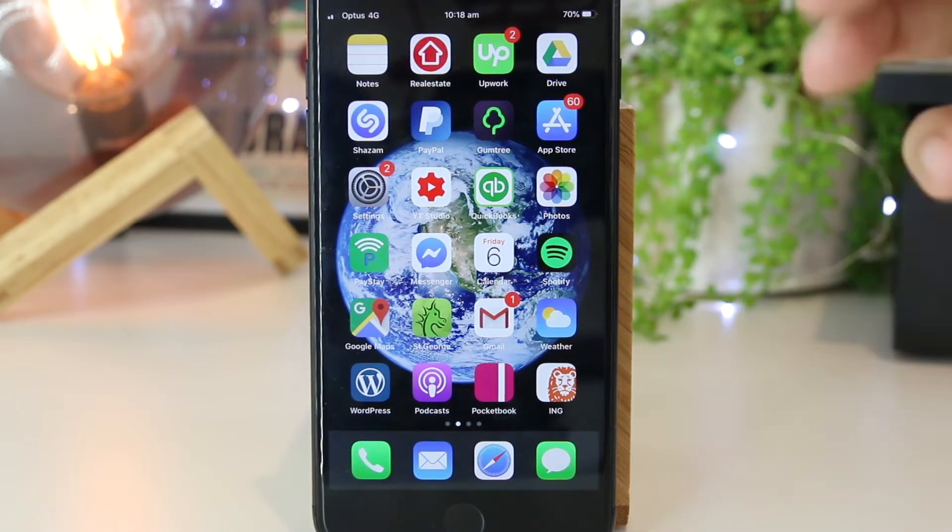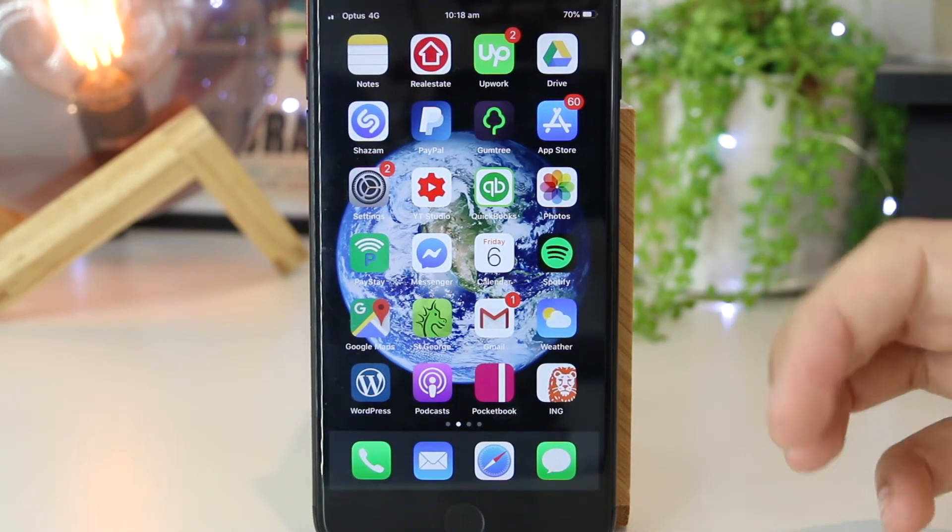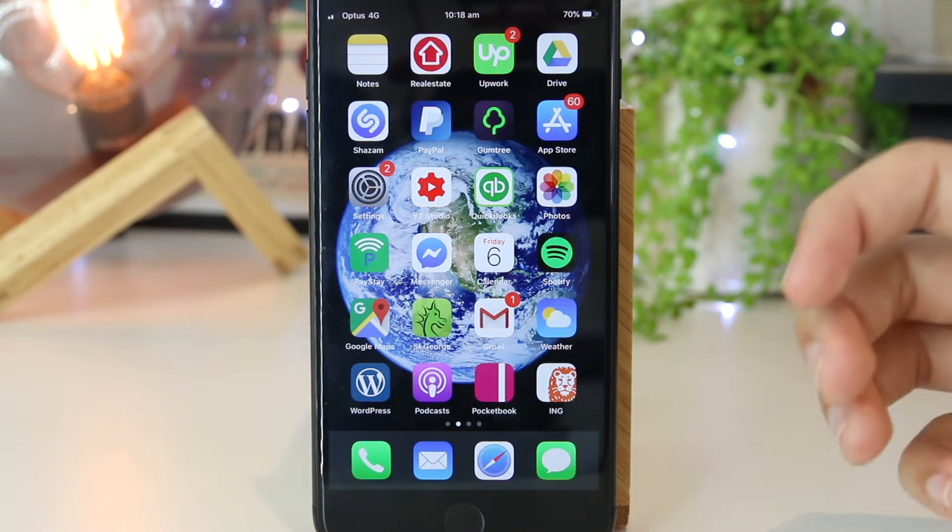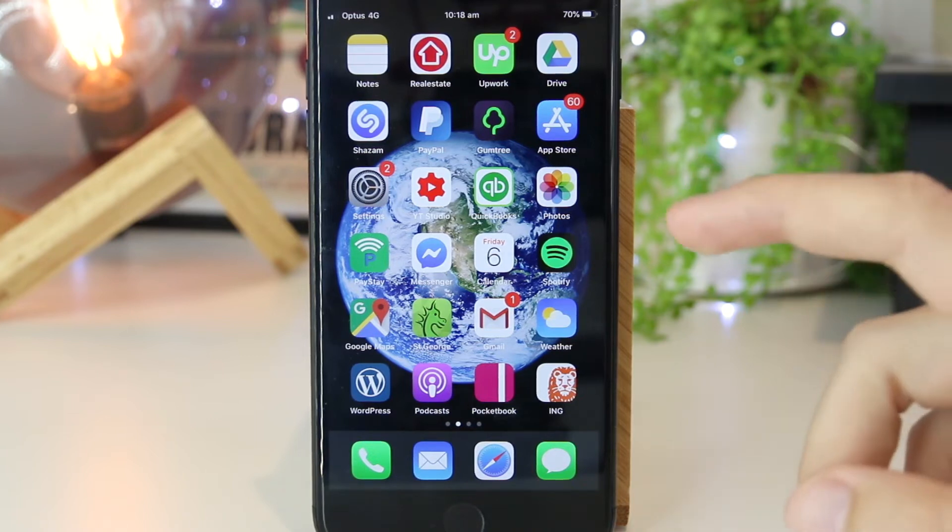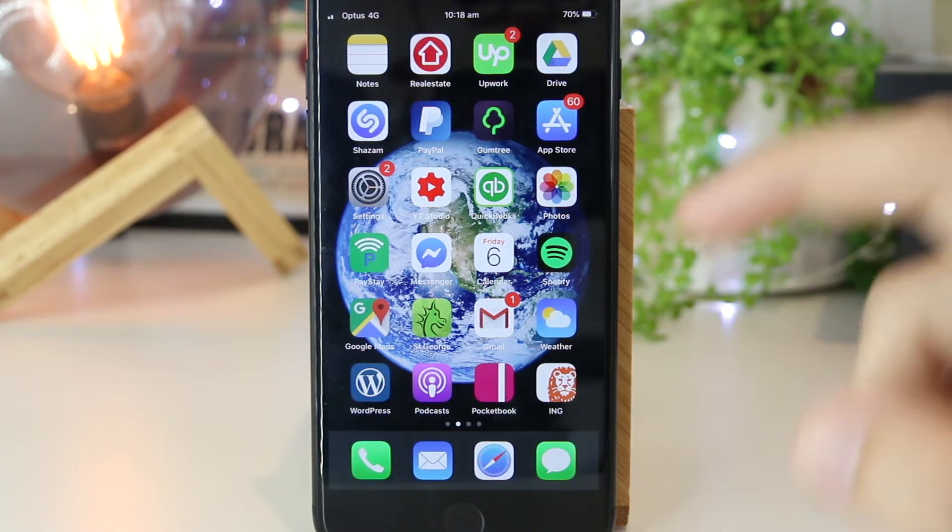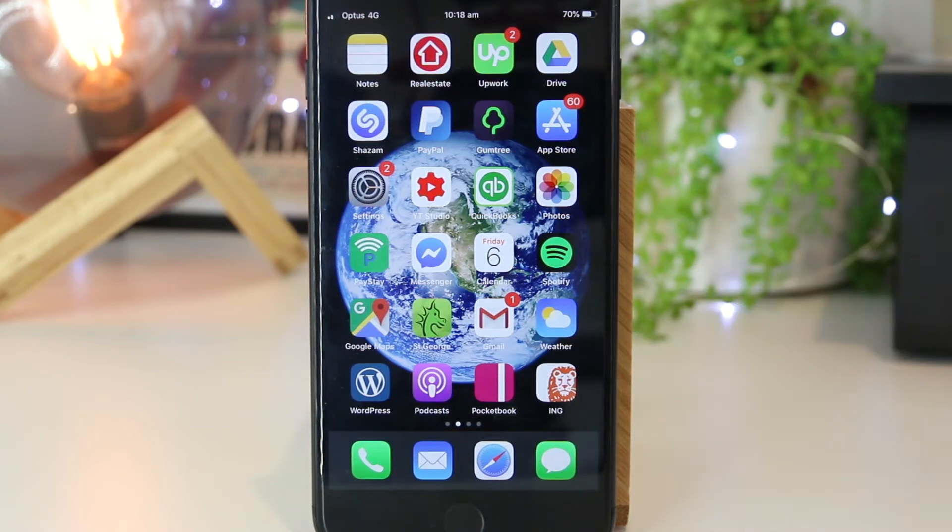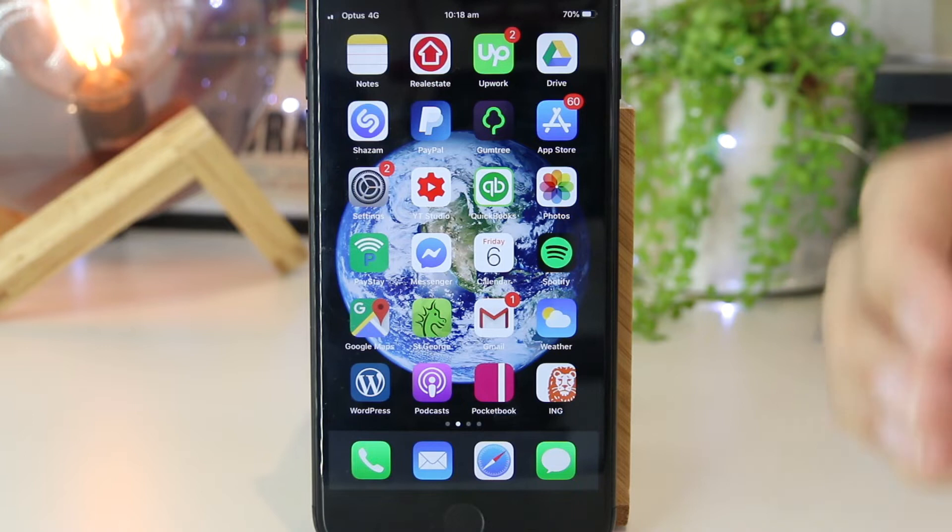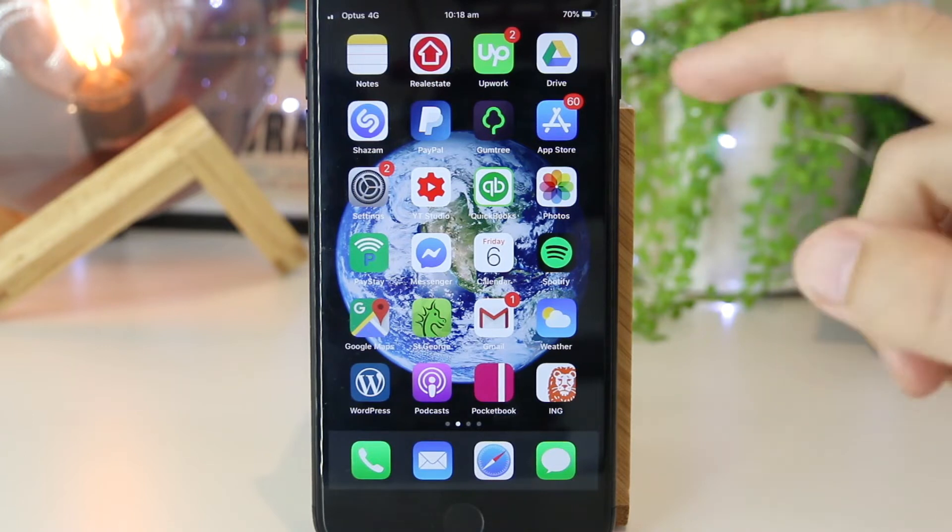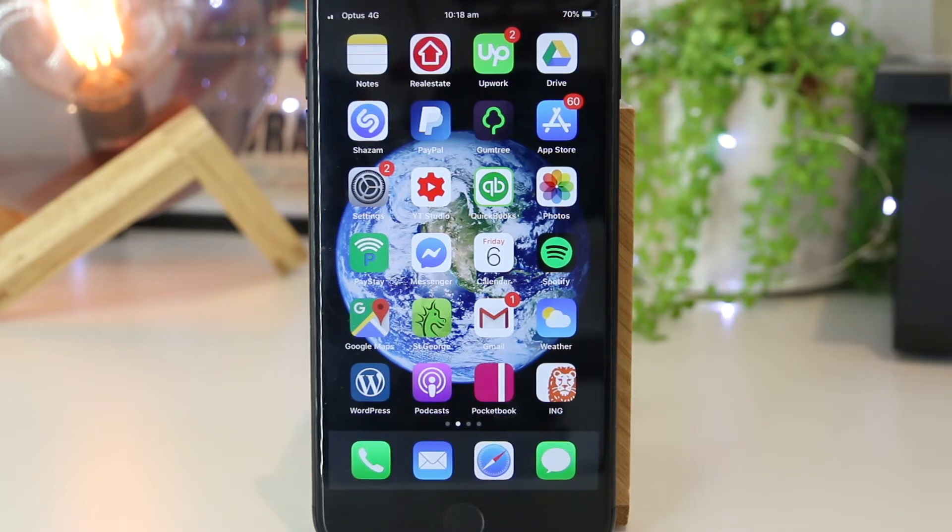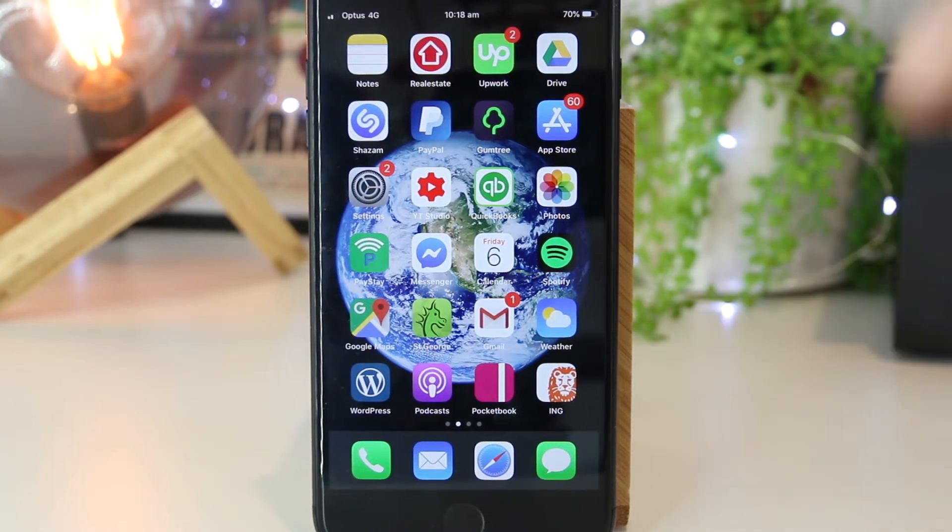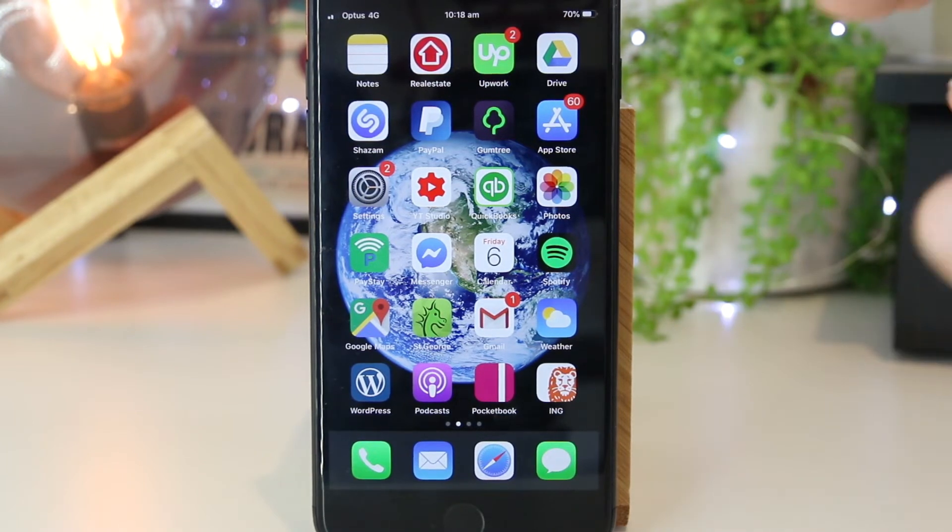Towards the end of the video, I'll also show you an awesome trick on how you can set up automatic updates so you'll never have to worry about going into the App Store and manually updating the apps every single time.